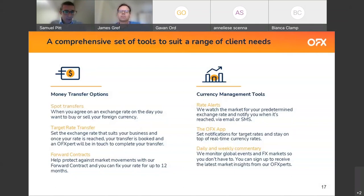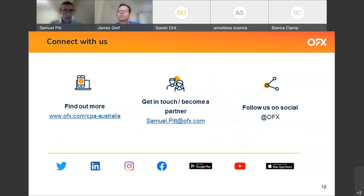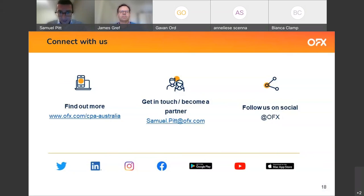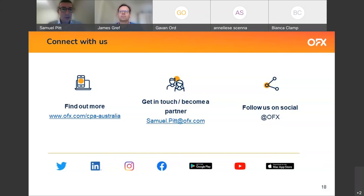That almost brings us towards the end of the presentation. There's a raft of information on our OFX website, including a branded OFX and CPA landing page where you can read all about OFX. My contact details are samuel.pitt@ofx.com — please get in touch. Everyone's situation is different and there's no cookie-cutter approach. You can also follow us on social at OFX.